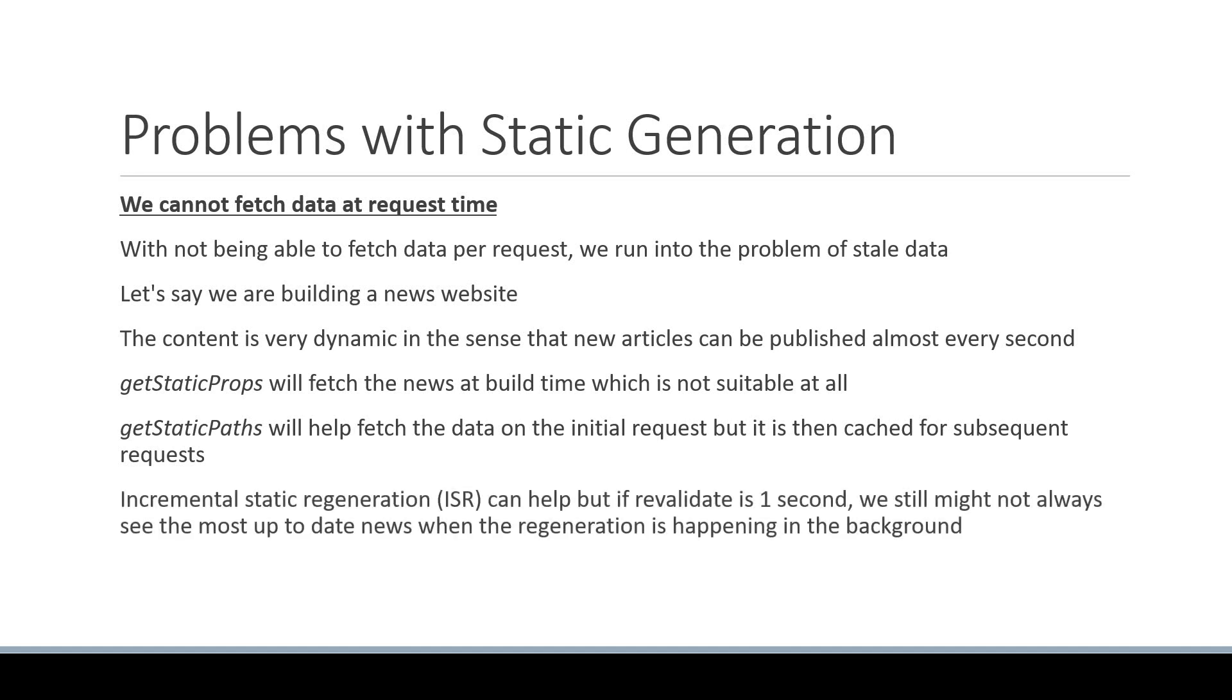Incremental static regeneration can help, but if revalidate is one second, we still might not always see the most up-to-date news when the regeneration is happening in the background. And if your intention is to revalidate less than every second for a website where a user is visiting almost every second, there simply is no point in having ISR.